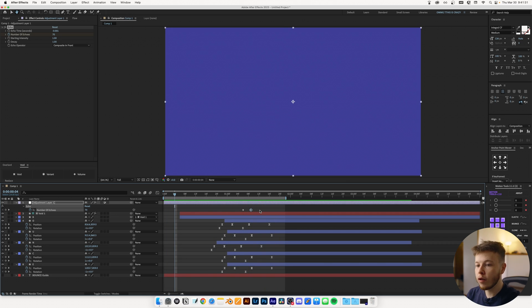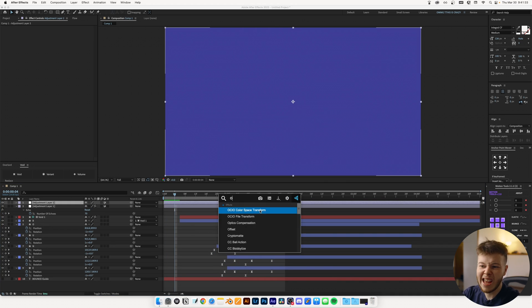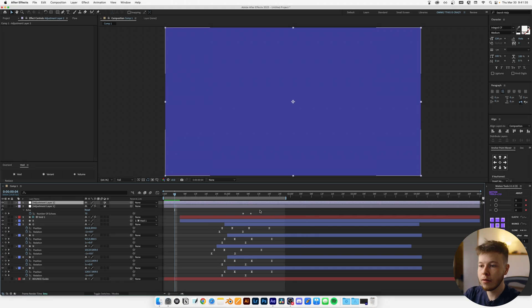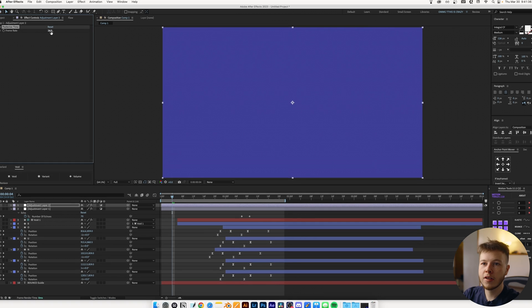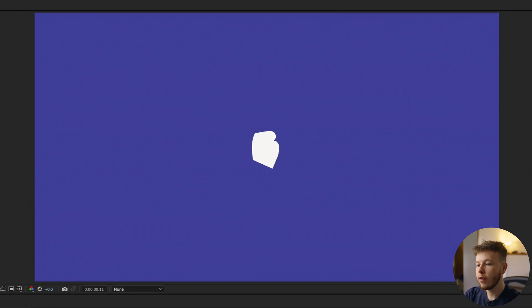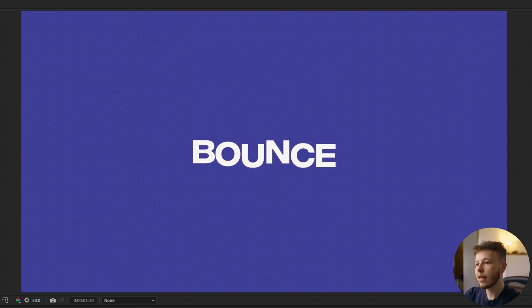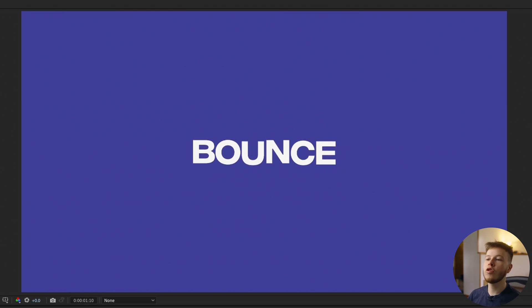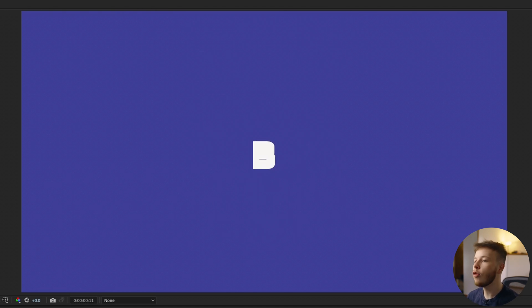One thing you can do if you want is add Posterize Time to add to that hand-animated feel, then just set it to half your frame rate — so 12. Play that back and it's classic animation right there on a computer. And just like that, we have some bouncy text.